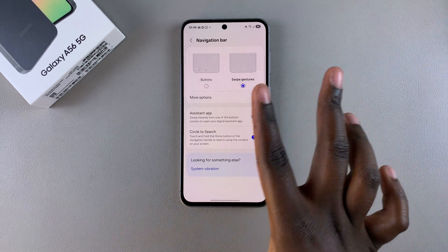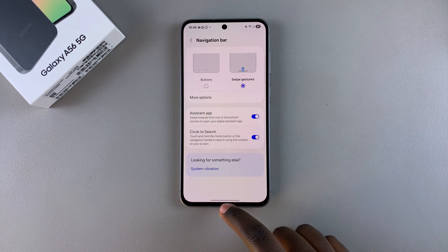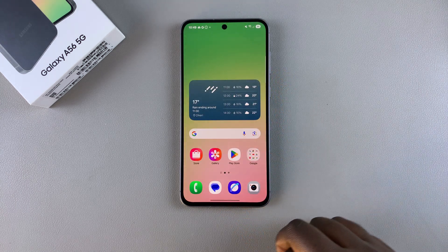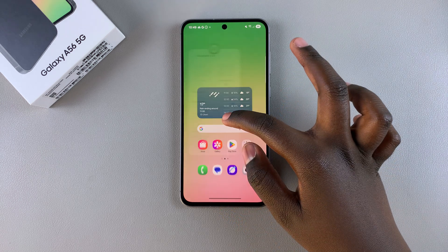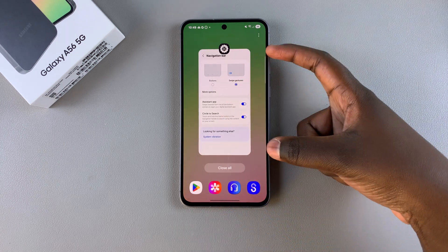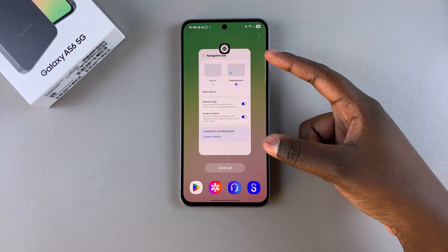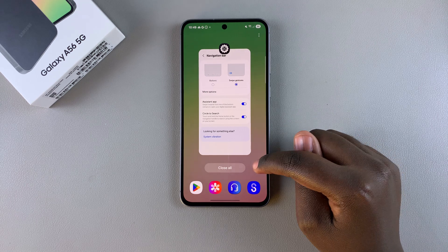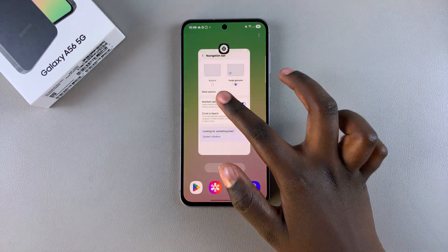Now whenever you want to navigate through your phone using swipe gestures, to exit the Settings app swipe up. To close an app, hold, swipe, and hold your finger to the middle of the screen — you'll be brought to the multi-windows page. To close the app, just swipe up on it.